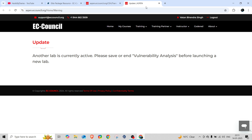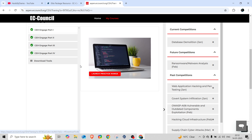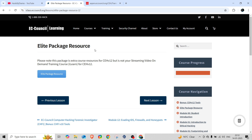You can come here and do the same practice as in the actual exam. For example, Vulnerability Analysis is already open. Simply log in, launch the practice range, and you'll get the same scenario you're going to face in the exam. Come here, do the practice, and get ready for the practical exams.